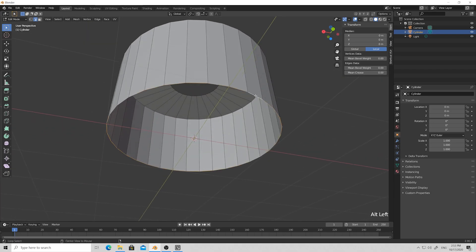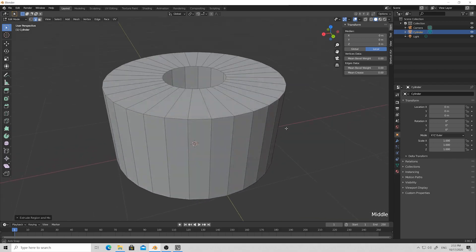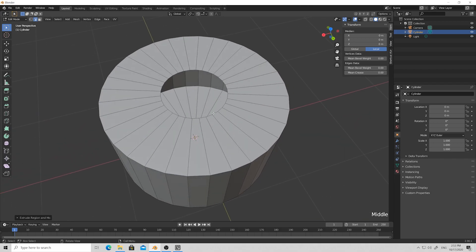Then Alt+left click to select the bottom faces, press E to create a new loop and S to scale them.